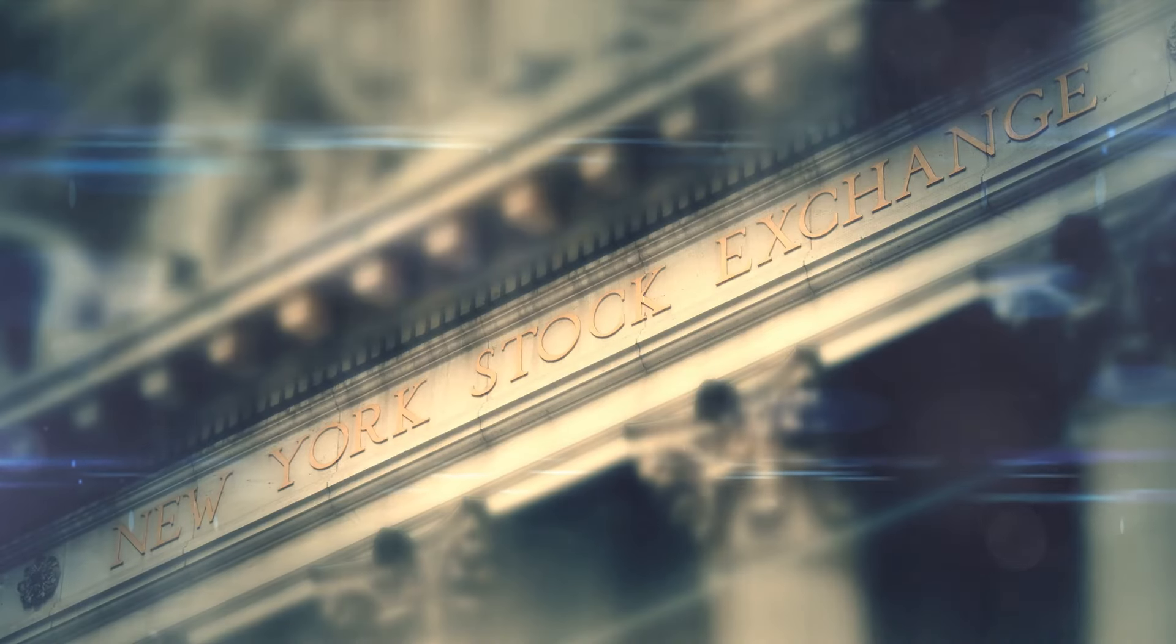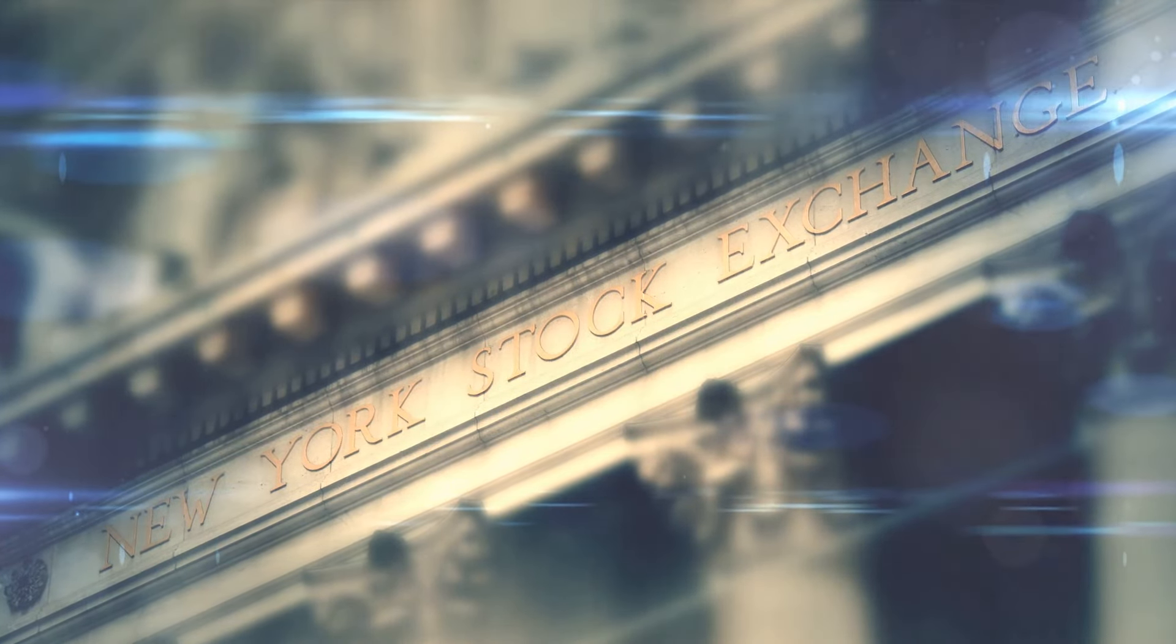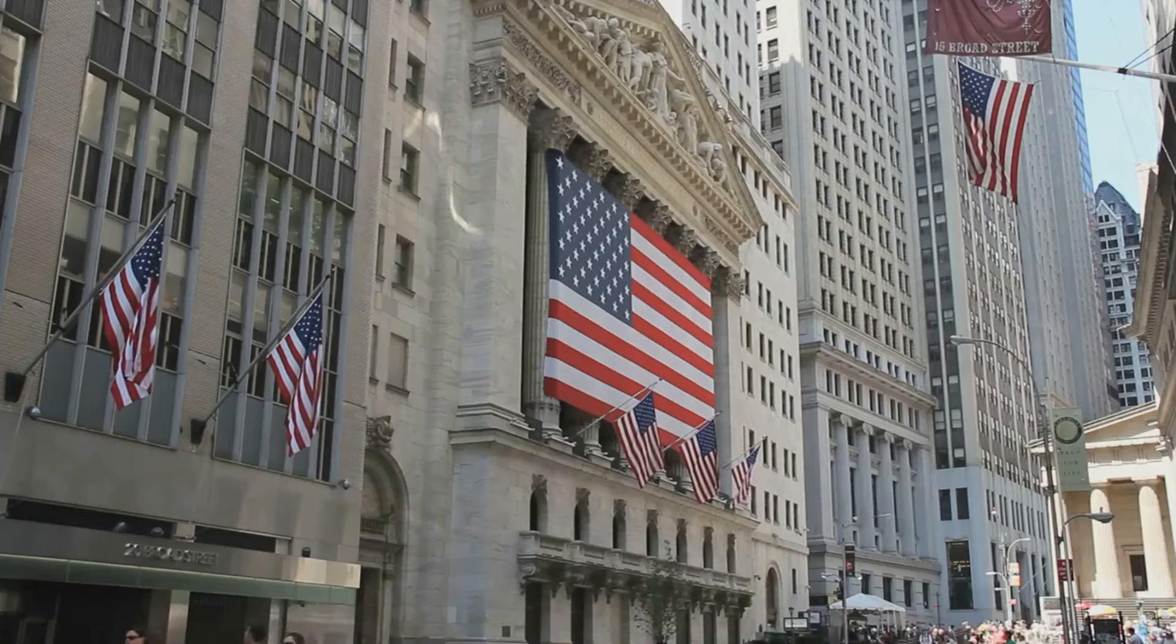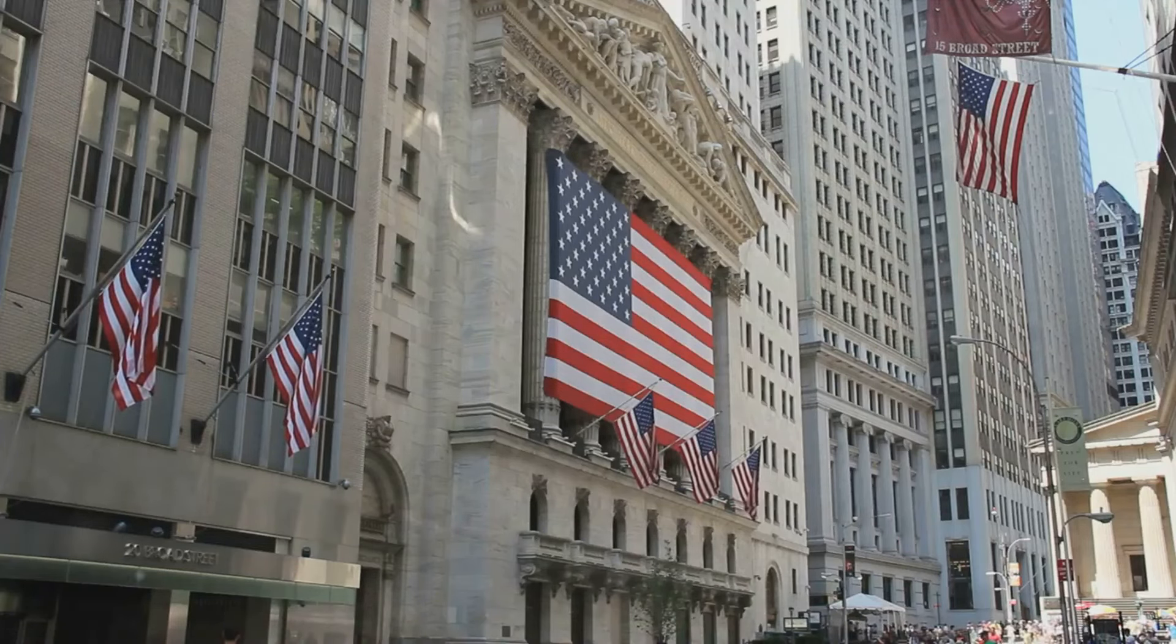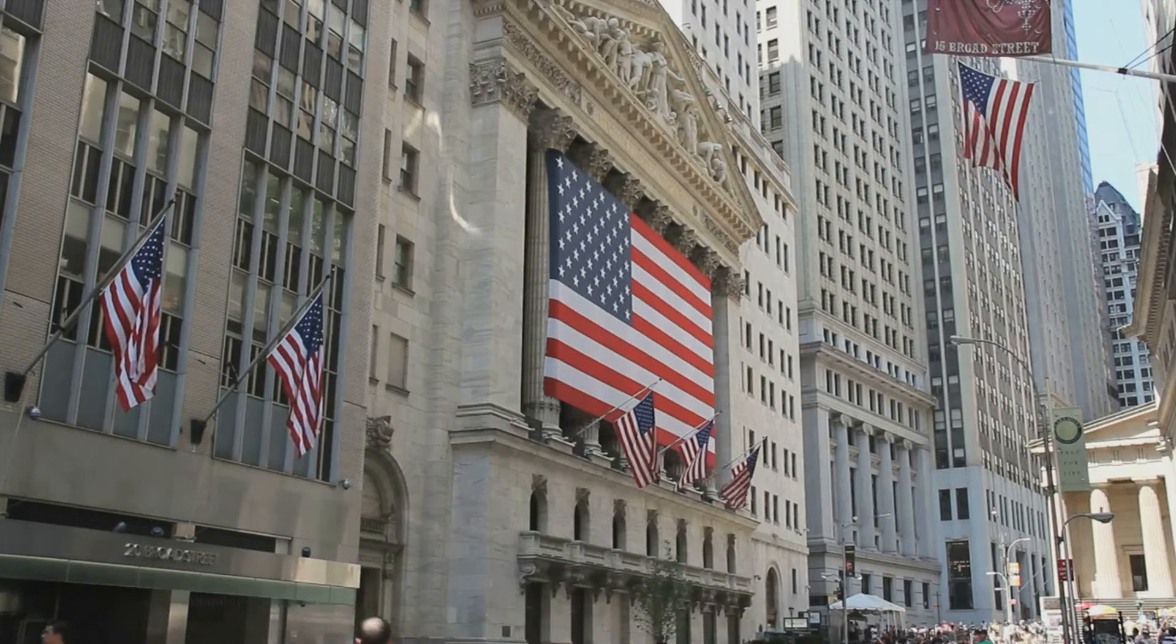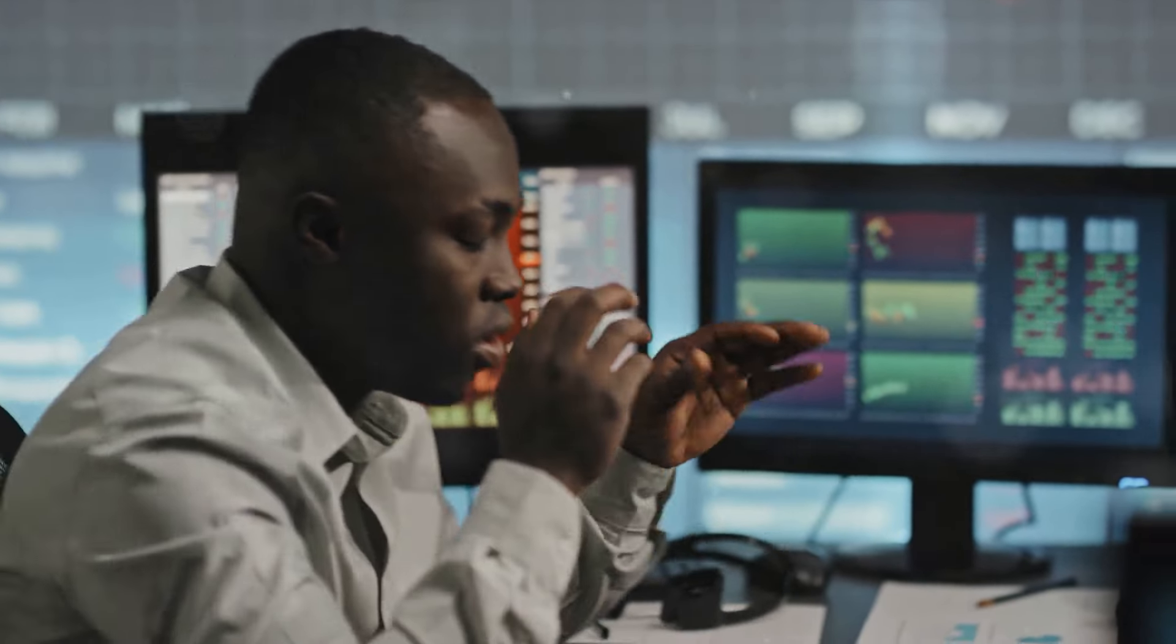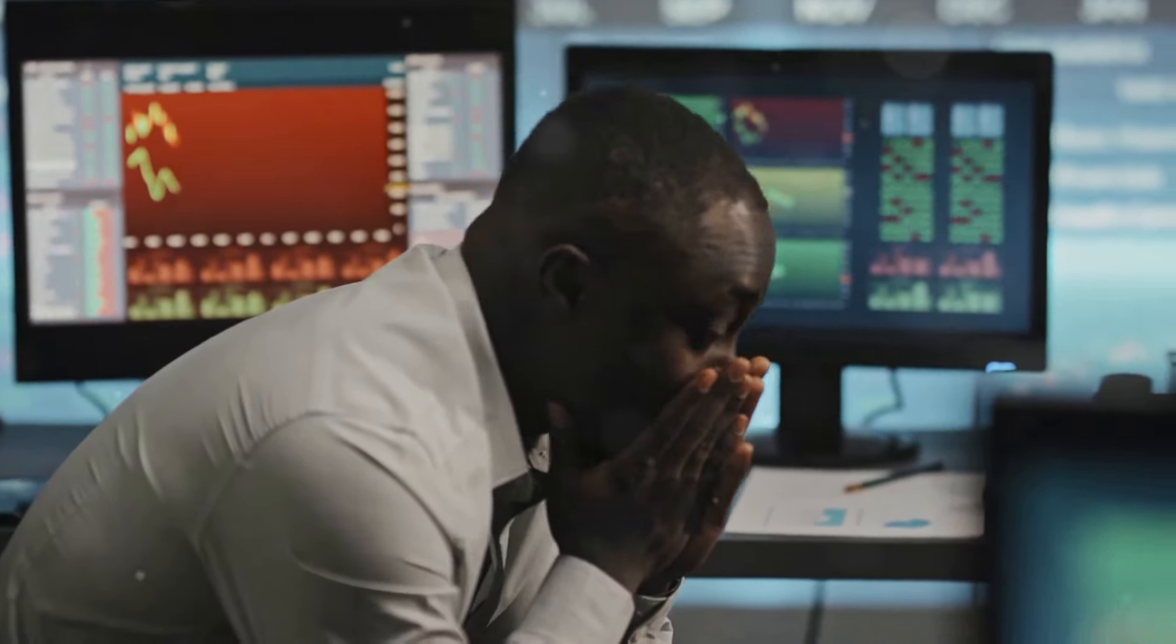Despite its tumultuous end, the roaring twenties offer valuable lessons for today's investors. The decade was a roller coaster ride filled with dizzying highs and crushing lows, a testament to the unpredictable nature of the stock market. Yet within this chaos lie invaluable nuggets of wisdom.